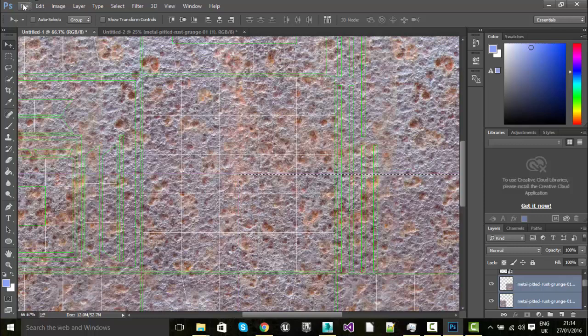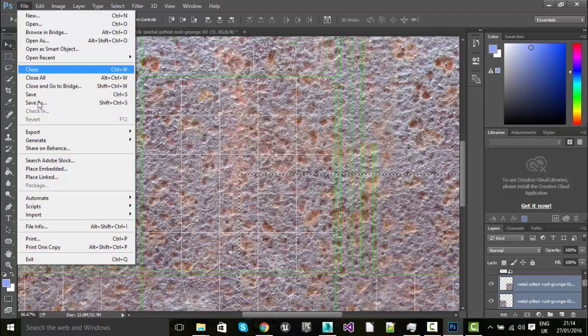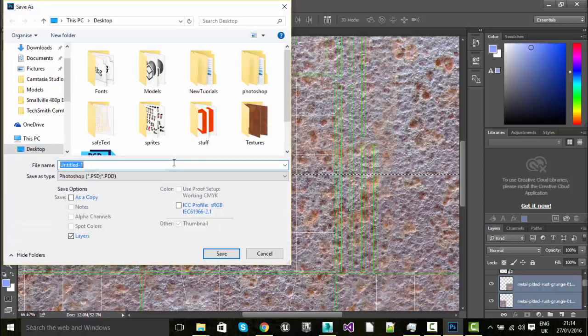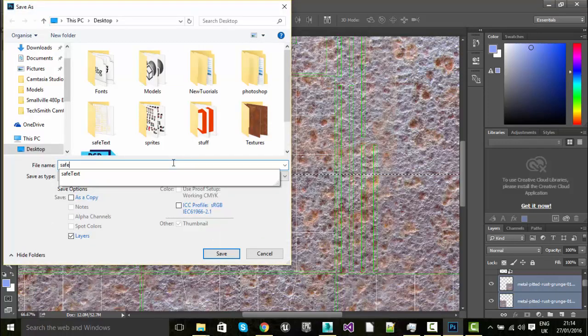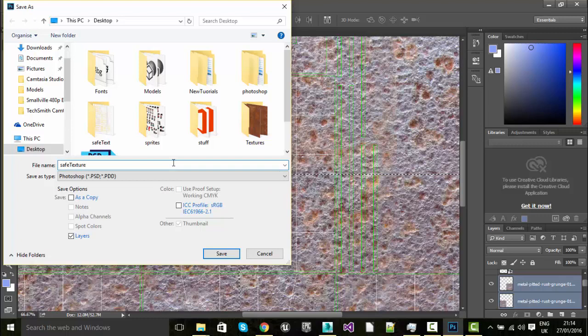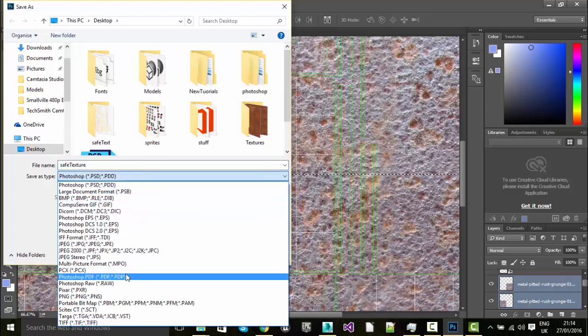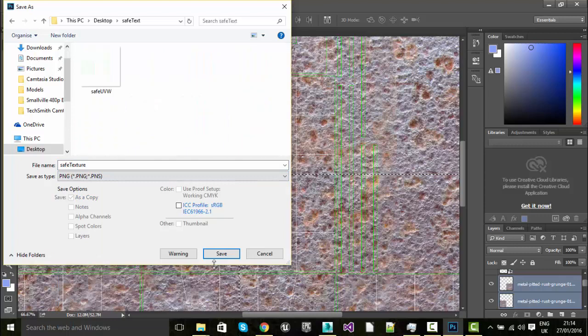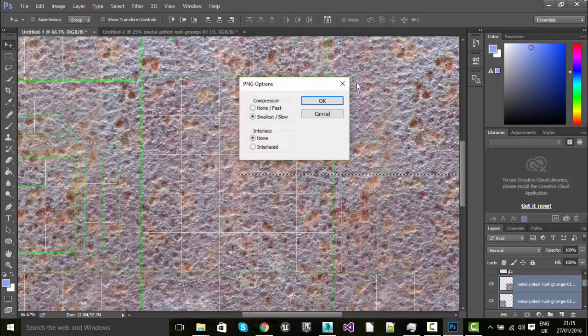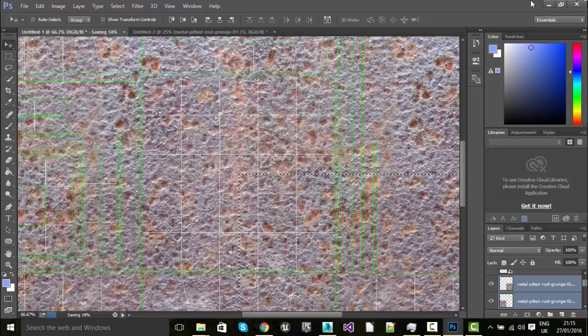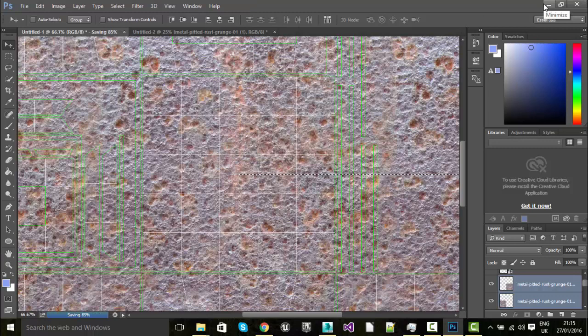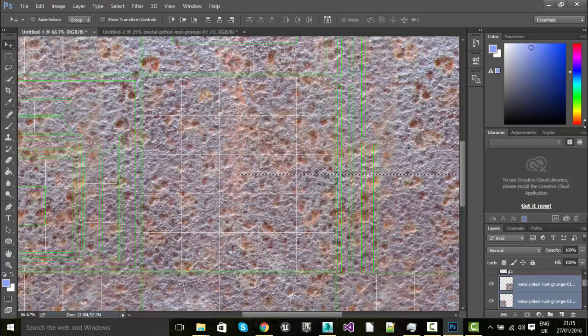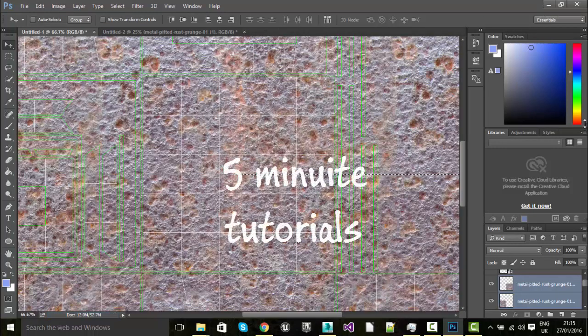And now if I was to just file and save as, save that as safe texture in PNG format, I'm going to go to my safe textures and save that into there. And that's absolutely fine. Now in the next video, we're going to reapply this back as a material and we're going to see how that works. So thanks for watching, any comments, leave them down below and we'll see you in the next one.